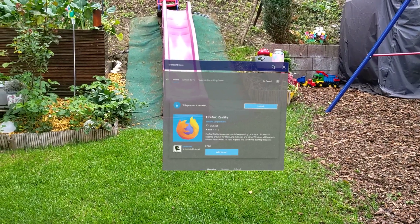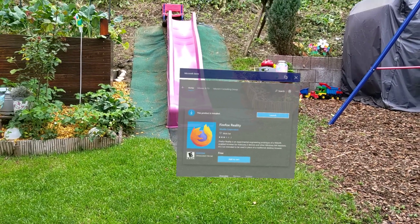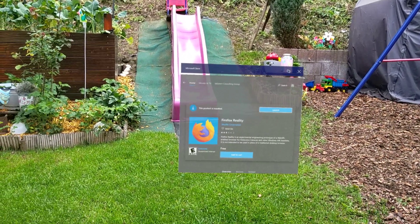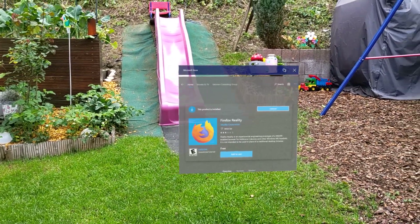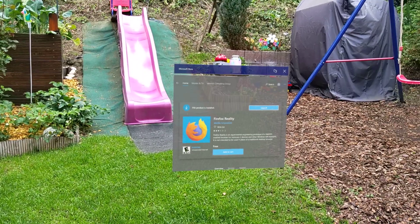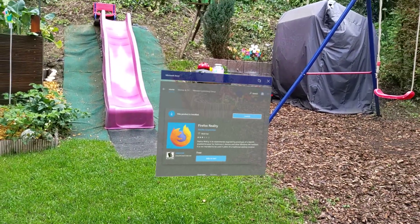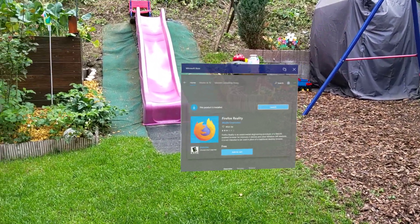Hello my friends, welcome to this quick video about the Firefox Reality browser that was just released for the HoloLens.